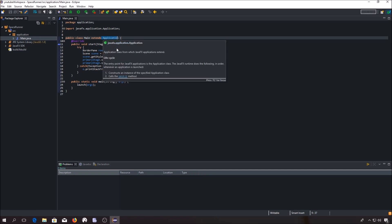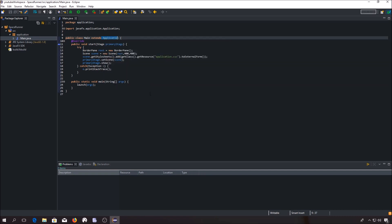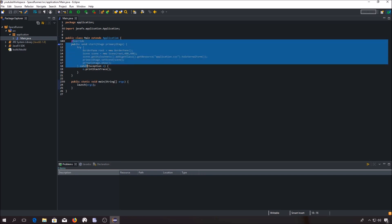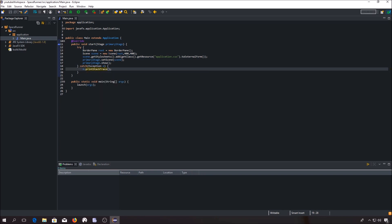The launch of the application does not start as usual from the main method, but from the start method, which must be overridden. Now let's discuss the content of the start method.